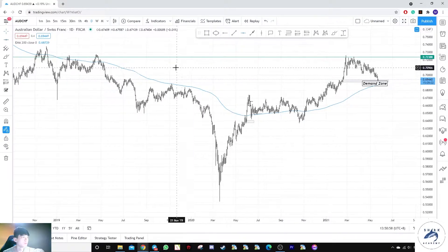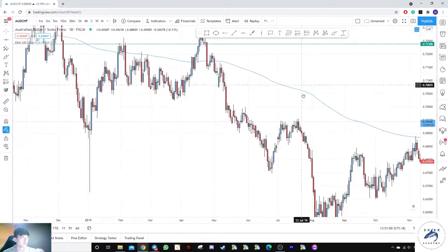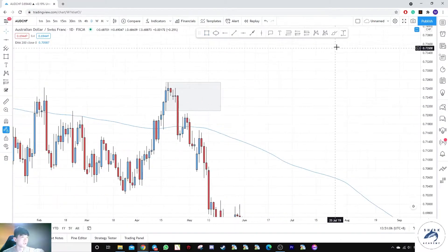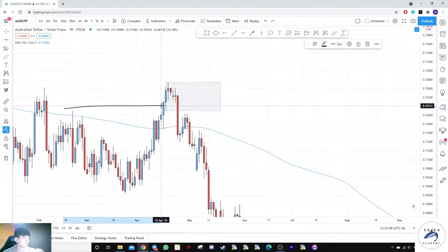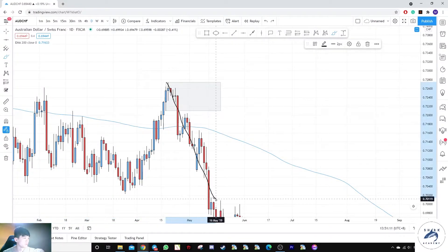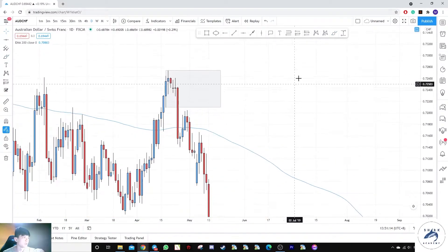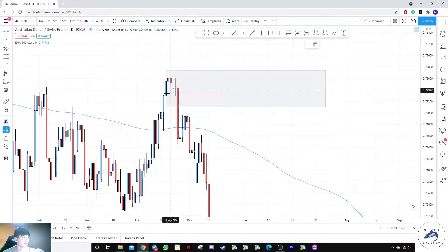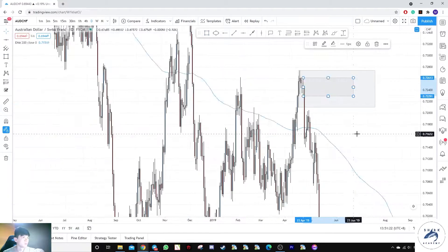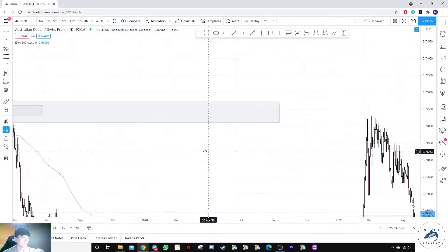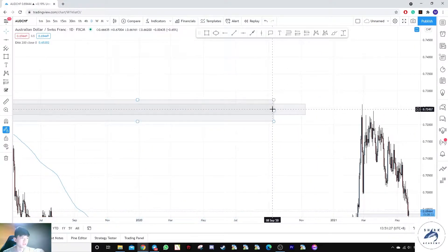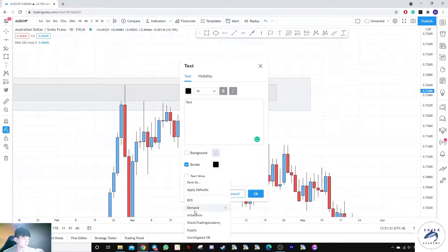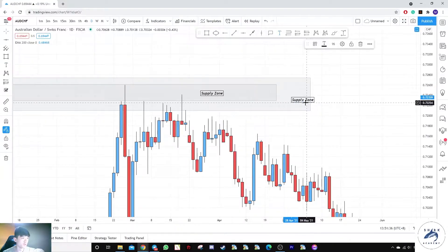Let's mark out this zone. We have a supply zone — this is the last up move that broke out of highs before the down move, so this is a demand zone left unmitigated. There is a gap here that we can refine further. Pulling to the right, prices clearly got rejected here. So this is our supply zone — one is refined and one covers the whole move.